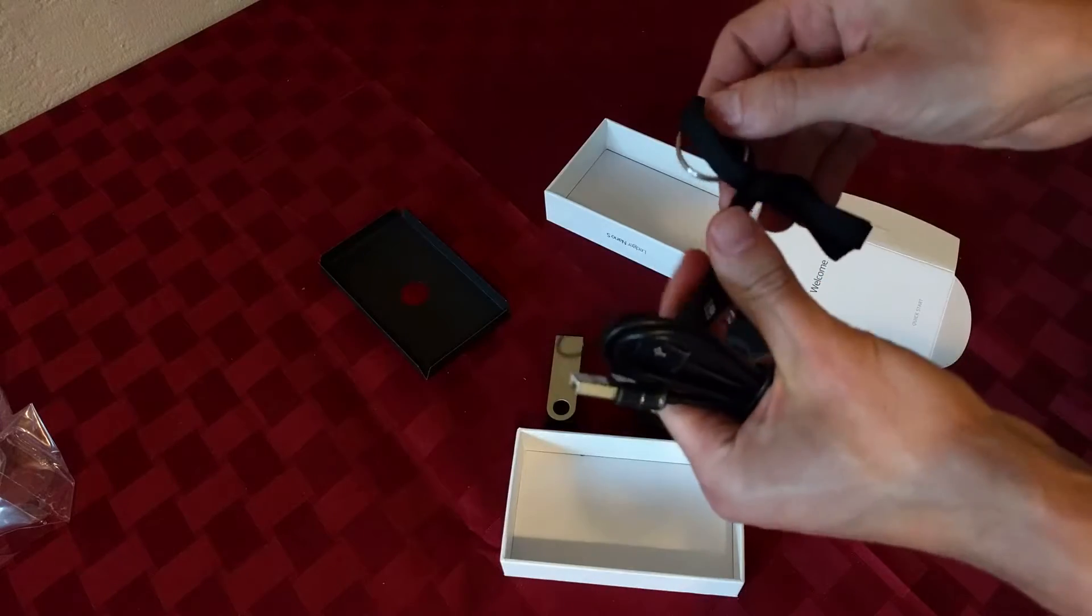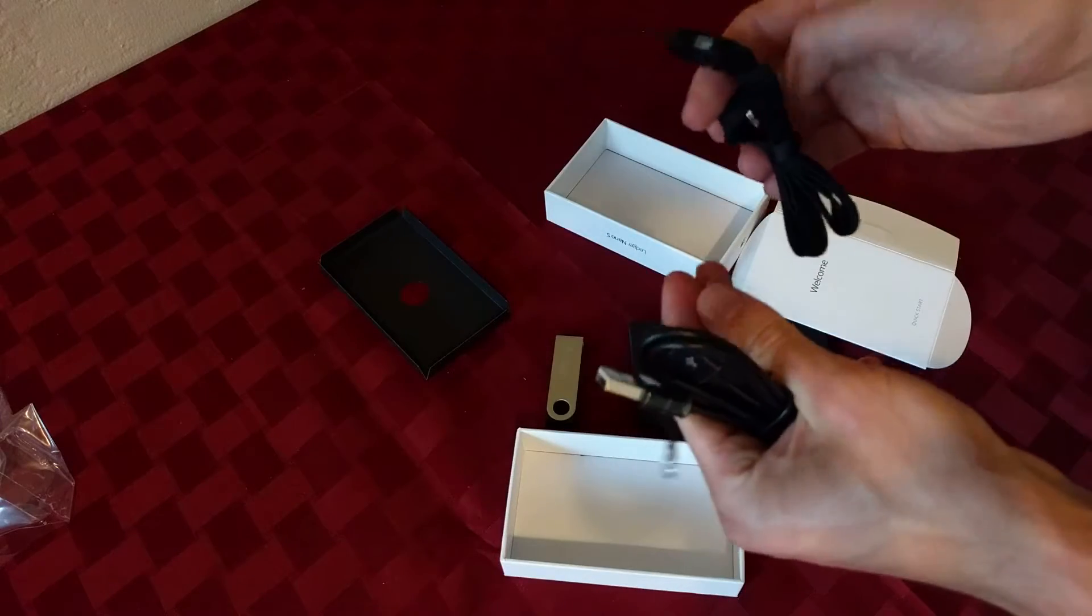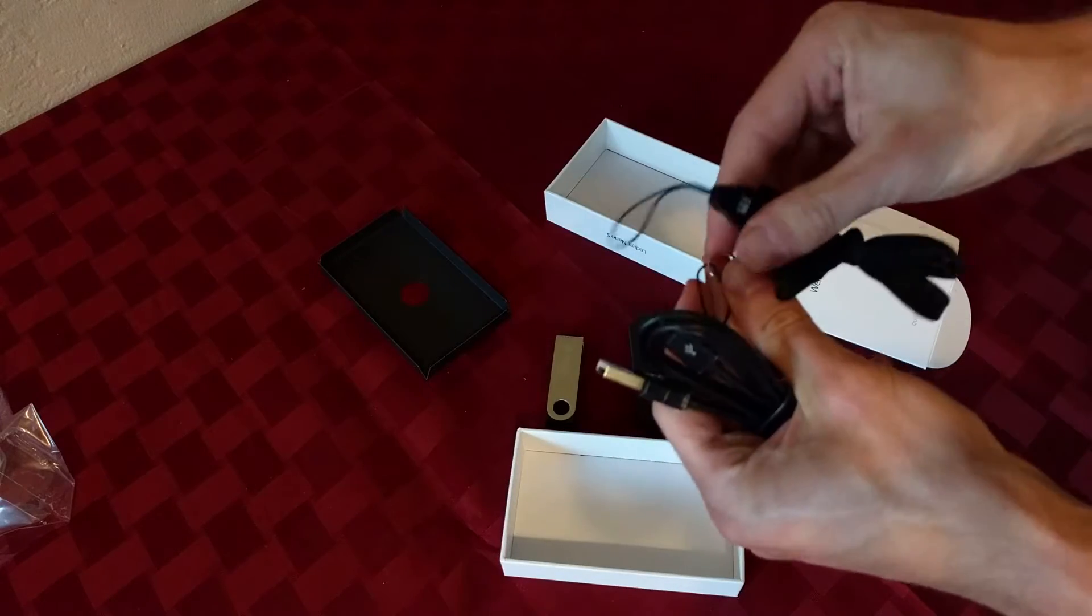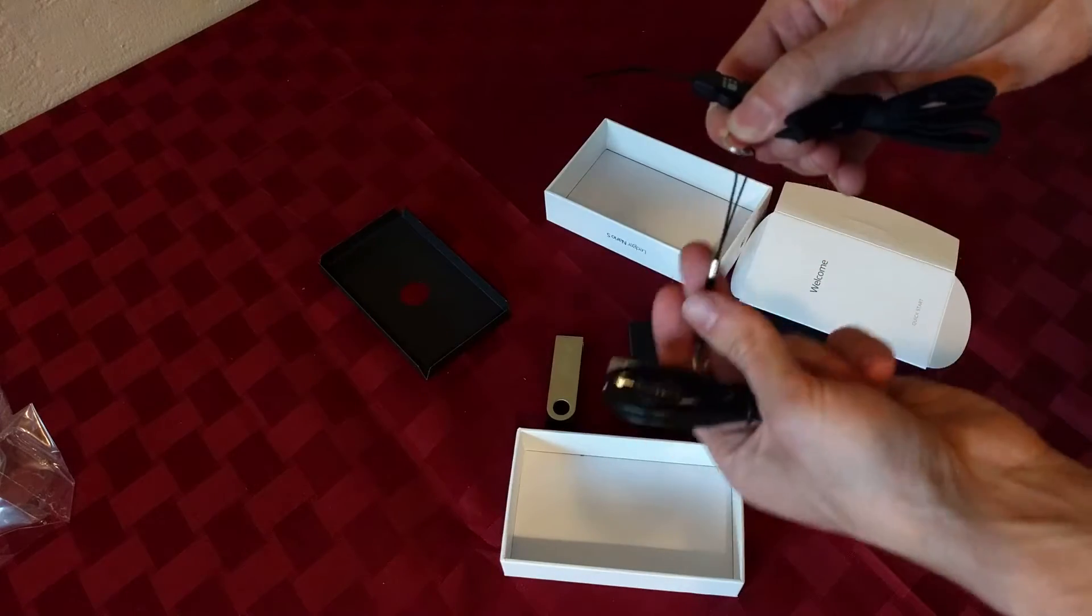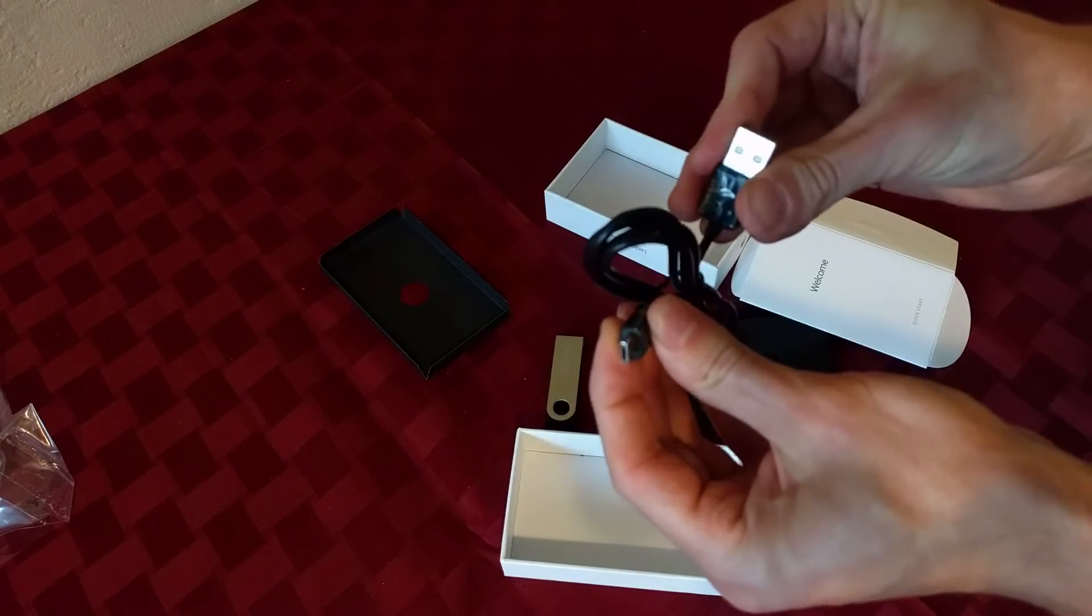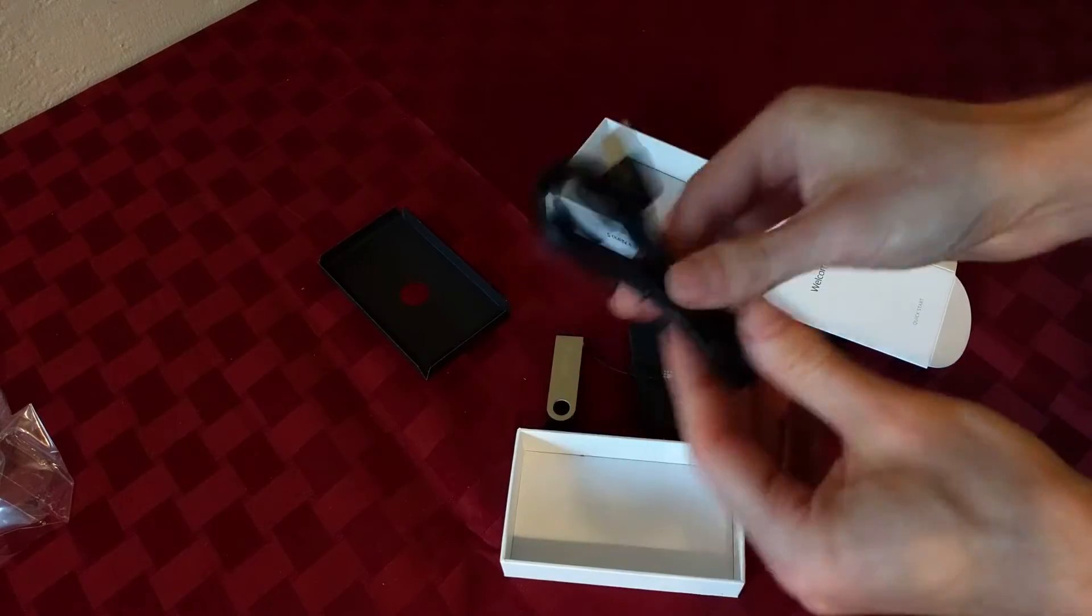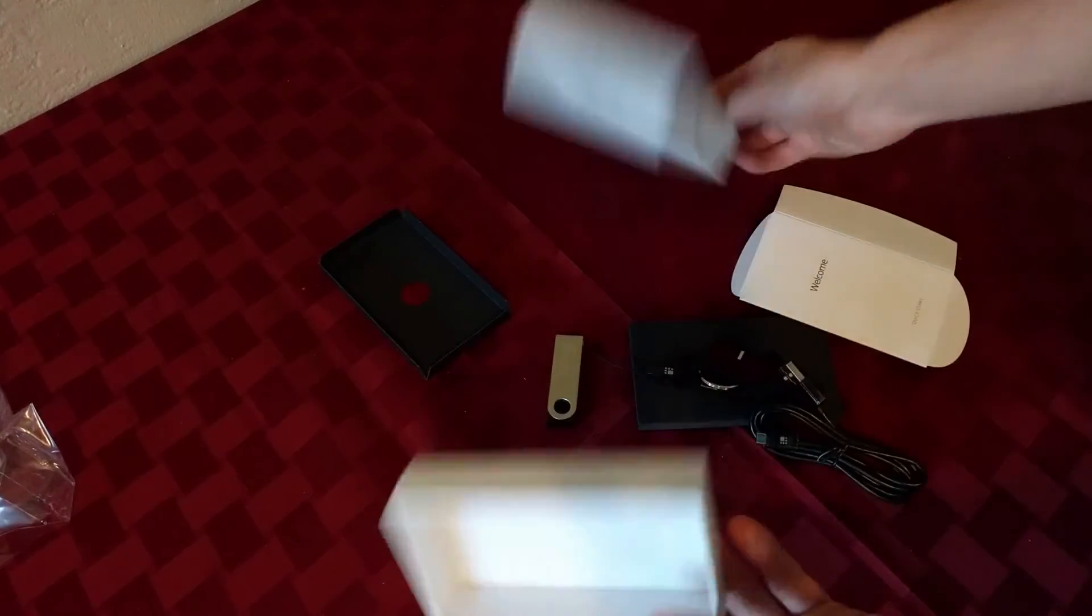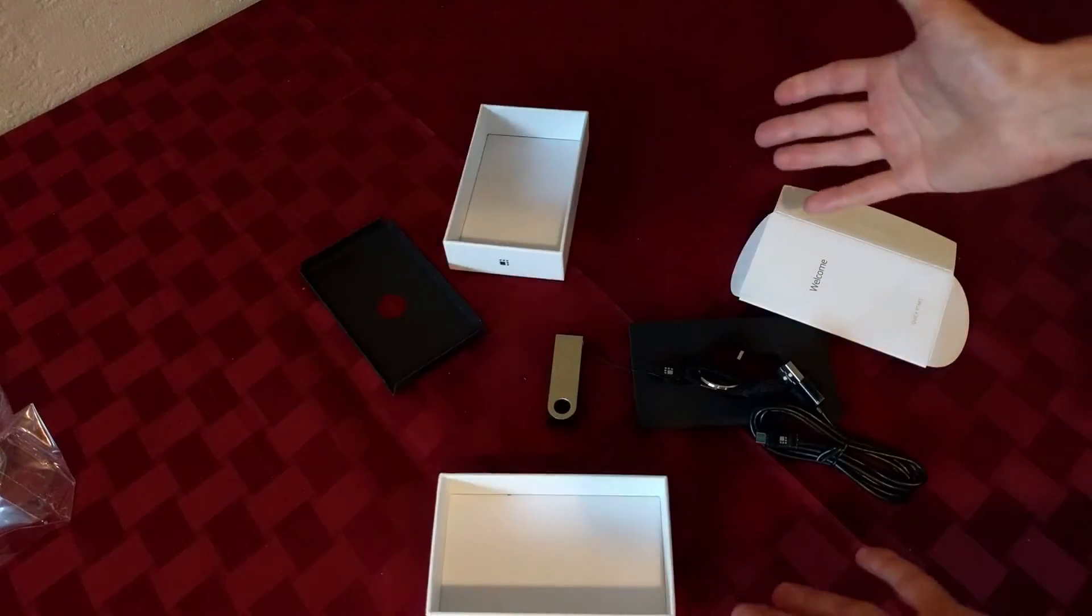Comes with little keychain holder stuff here. Look at this. Little micro USB stick. And that's it.